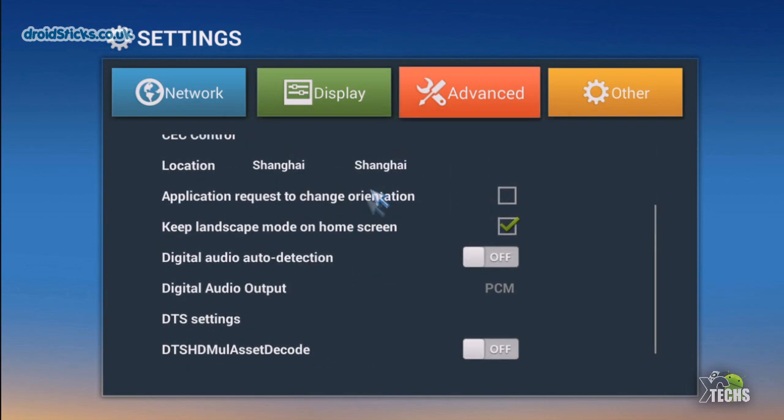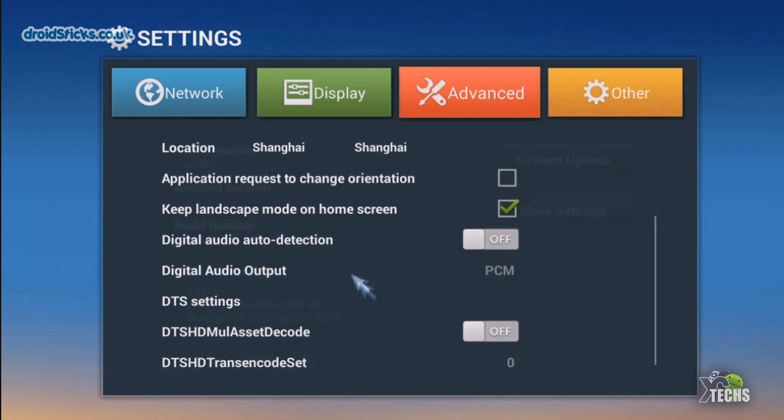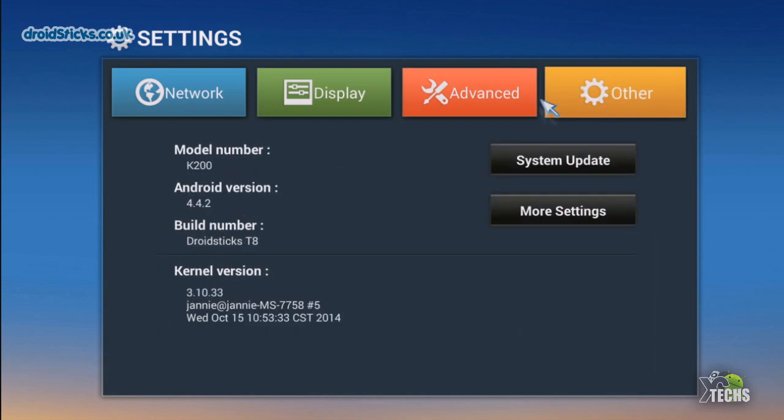If you go on the bottom, there's more settings so you can set up your DTS settings here too. If you go under Other, you're going to see the model number, Android version that is running, also build number, and at the bottom of it has the kernel version itself.